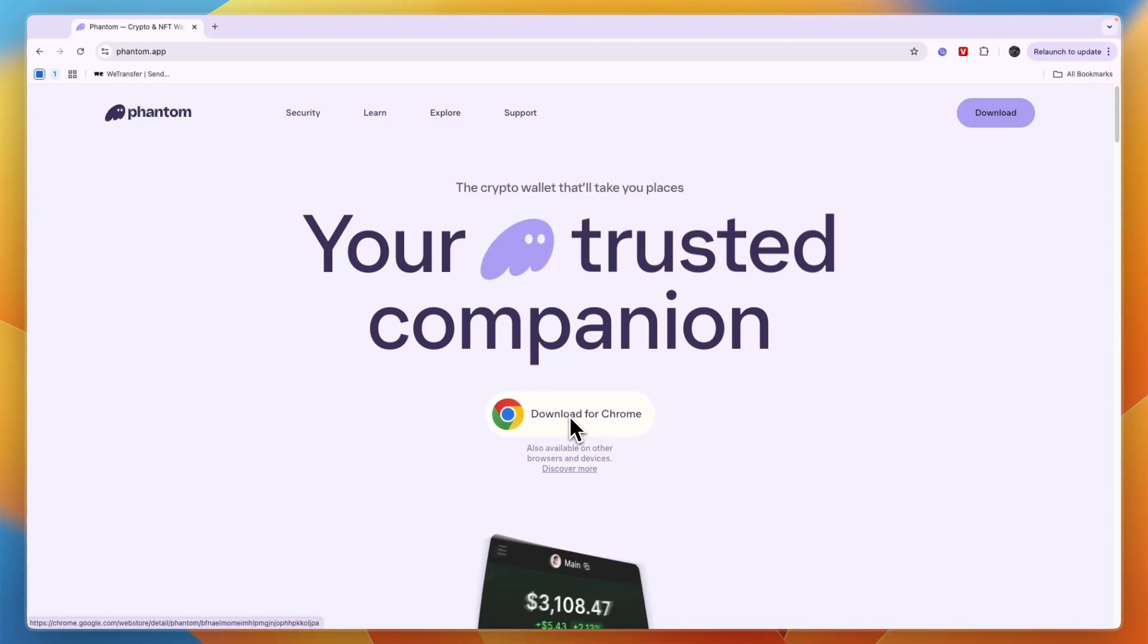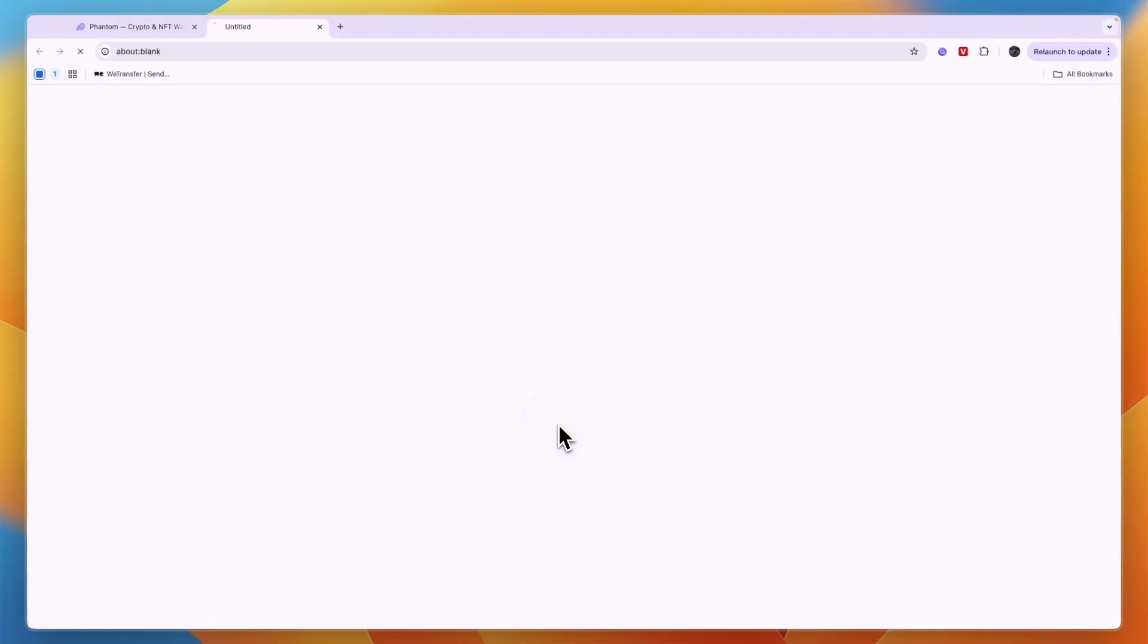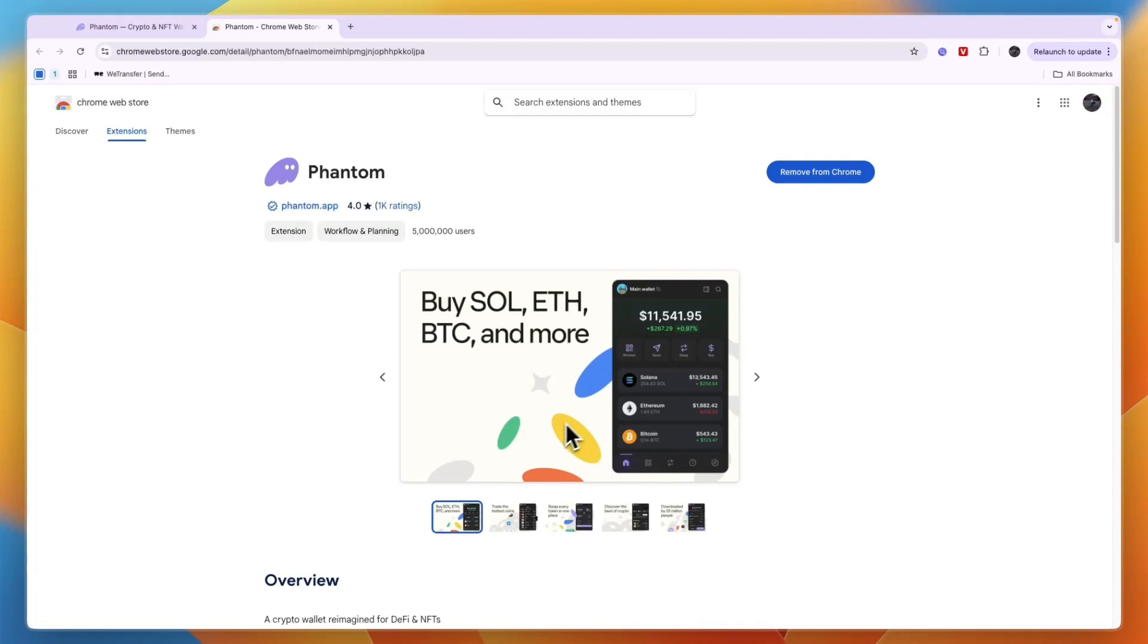So simply click on that. Now it's also available on other browsers, but personally I use Chrome and I know it works with Chrome, so therefore I'll just use Chrome.